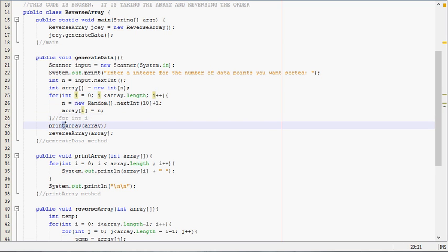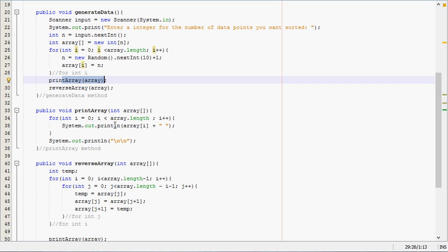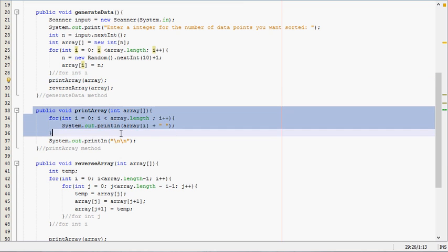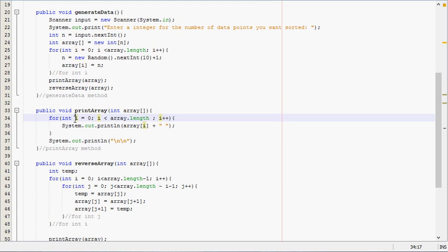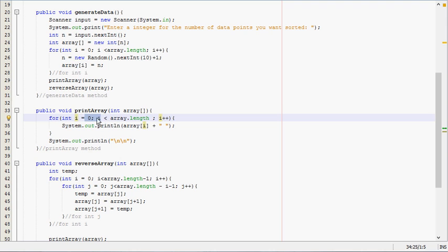It goes to the print array method. This method just prints out the array. First it will print out the zeroth element, then go to the next line, and then increment i so it will print the element at index one.